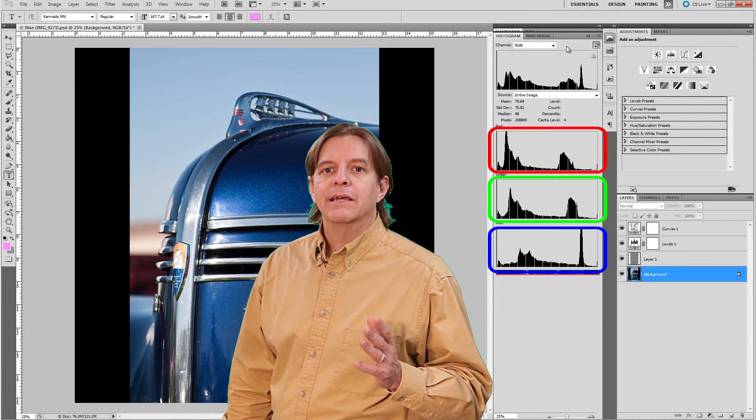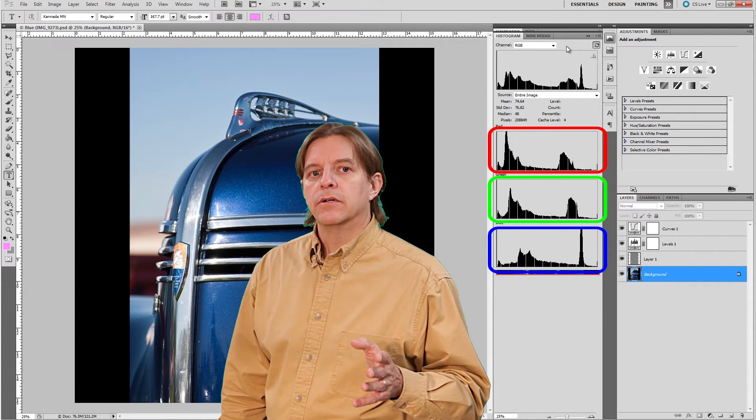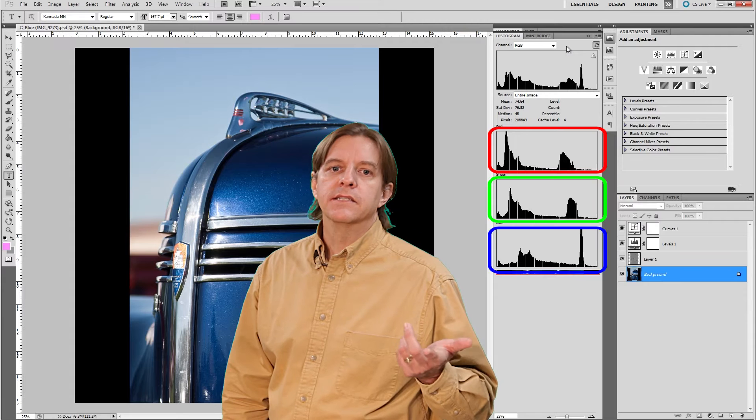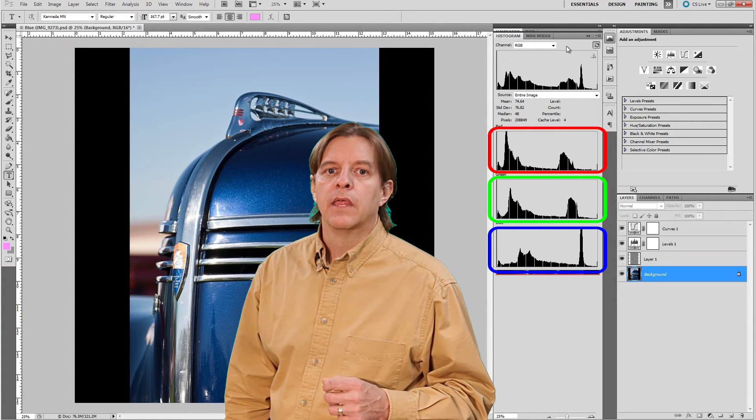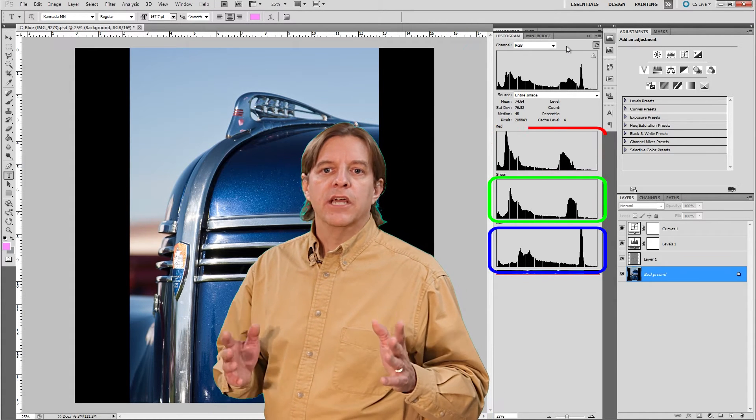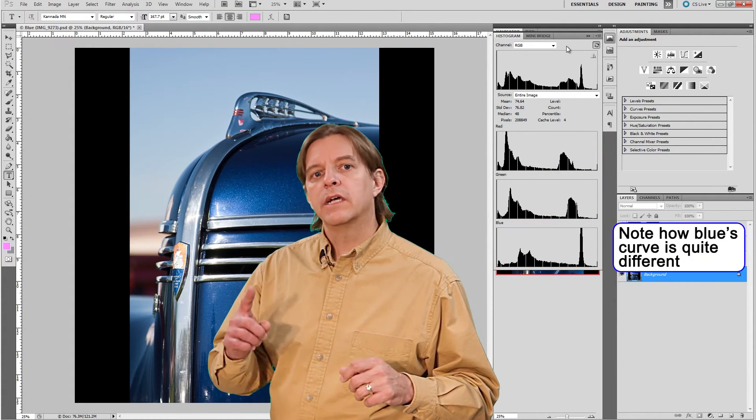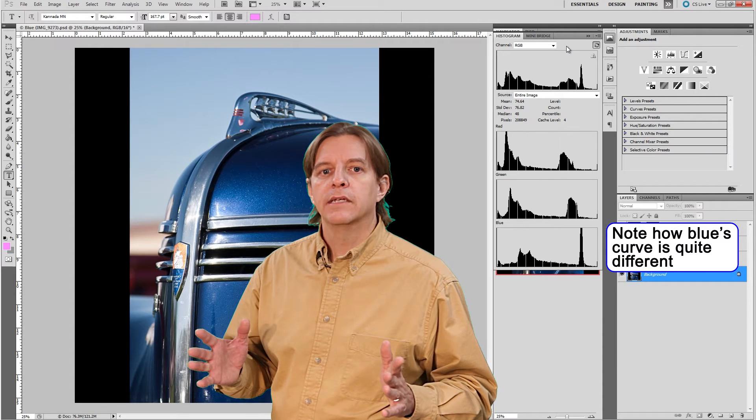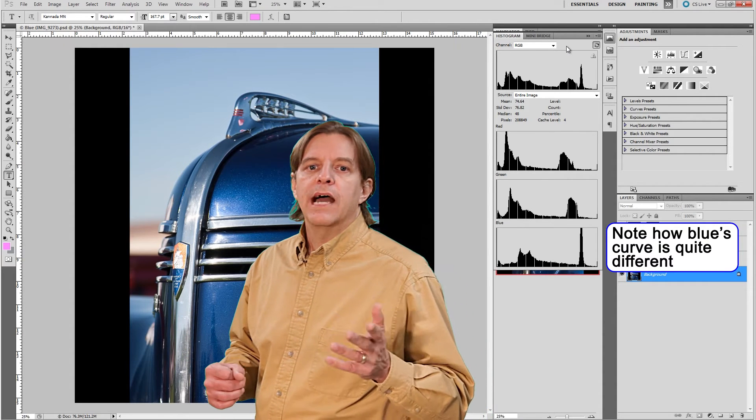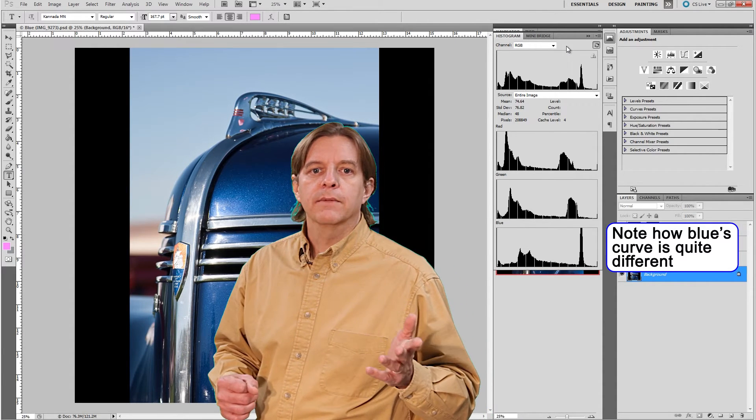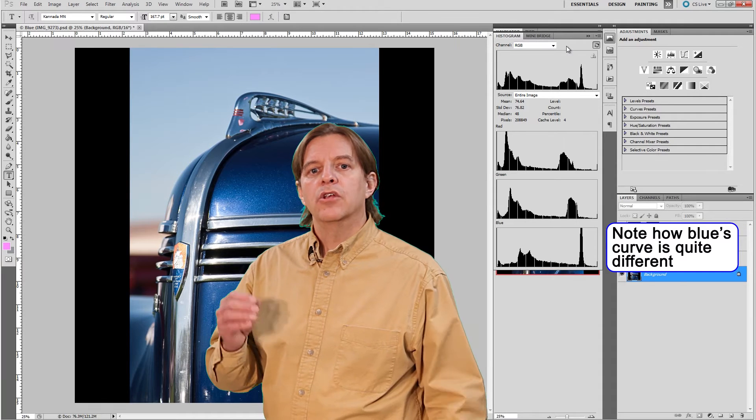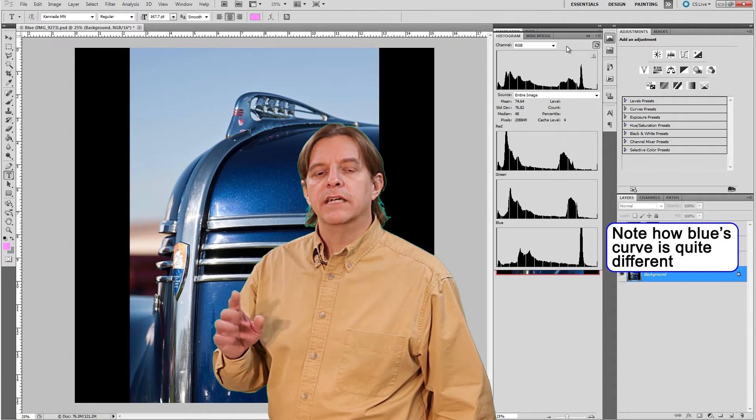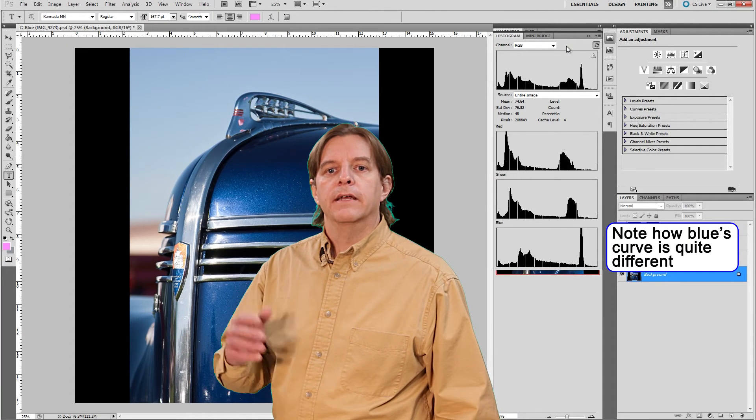In many images, all the channels will be very similar, but in some instances, they might be quite different. The split channels can be useful in situations where one color is predominant in your image. They help you see how adjustments to the image impact each color to help you know when one channel might start clipping, losing detail in the final image.